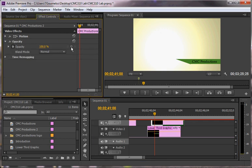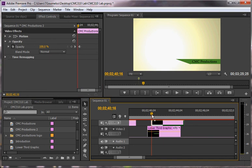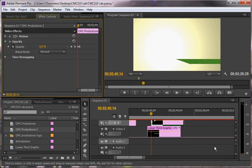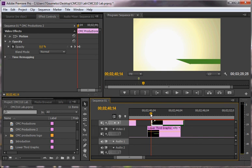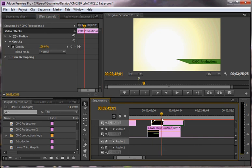And then I'm going to go back to the beginning. And I'm going to reduce the opacity to zero. So here I have a slide in. And then I have CMC productions fade onto the screen.